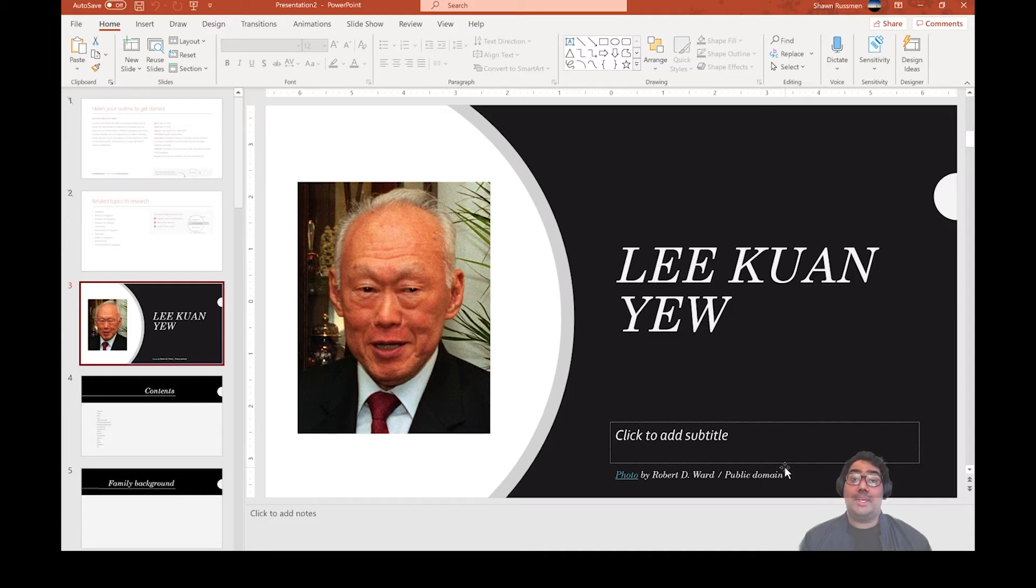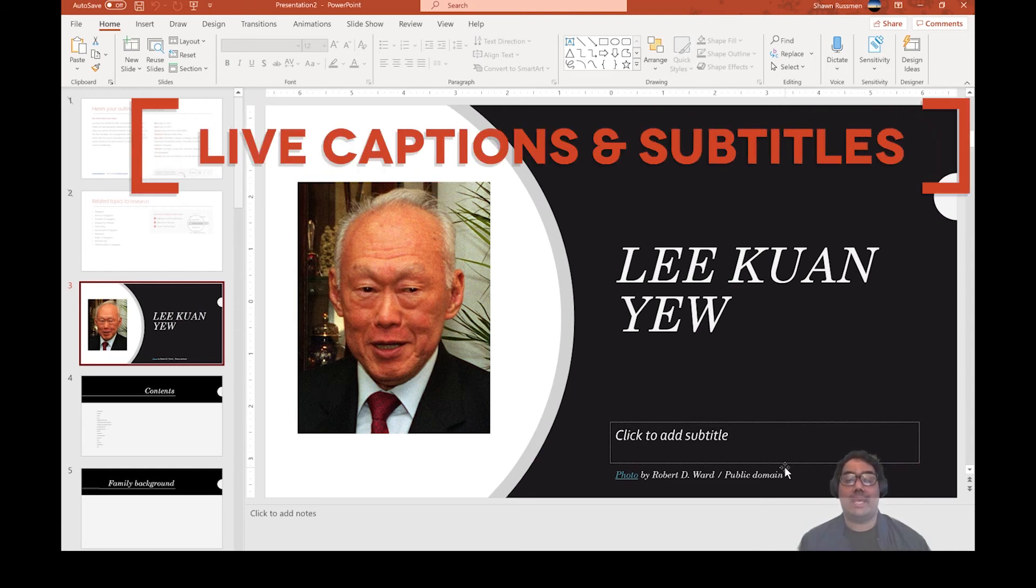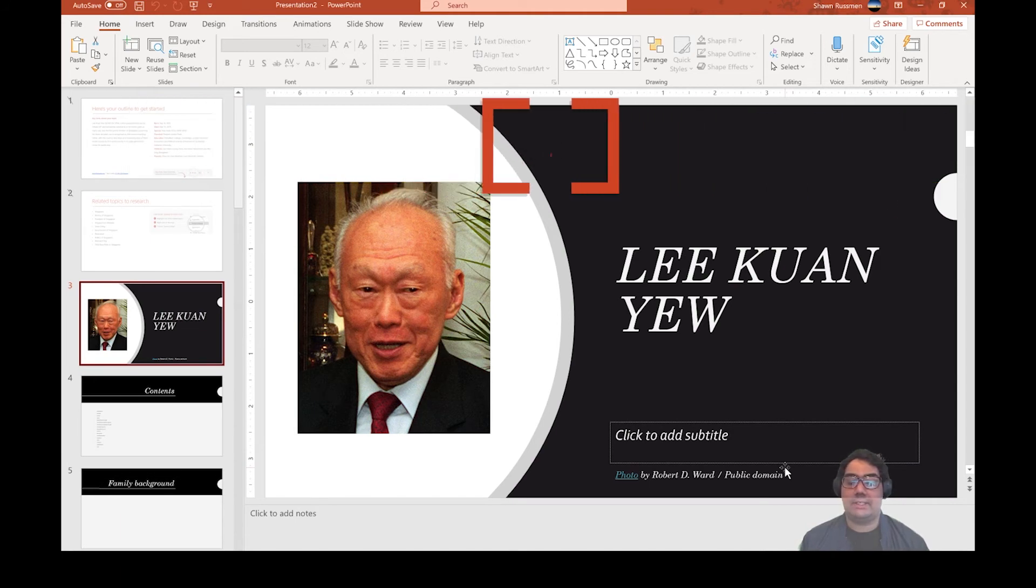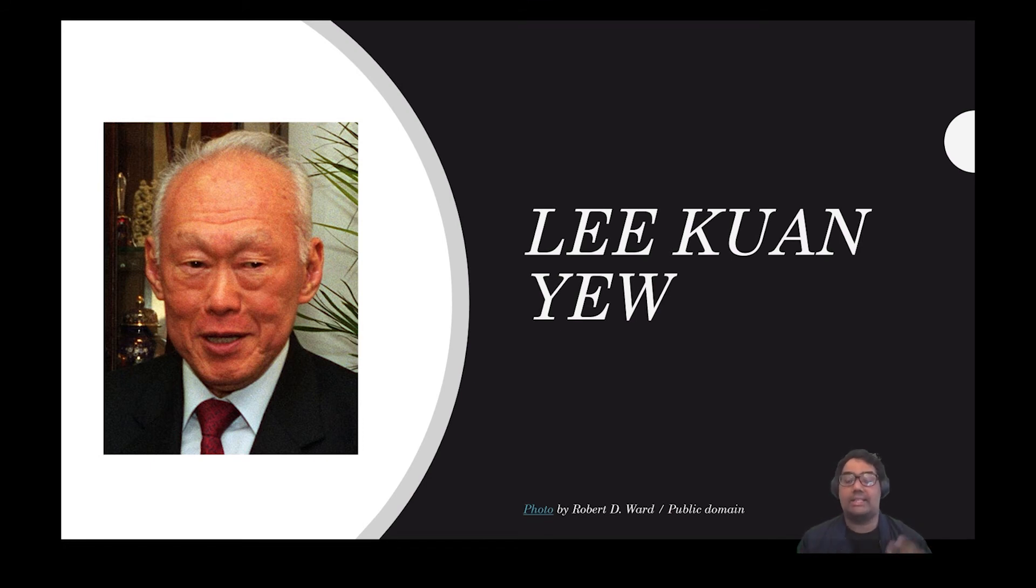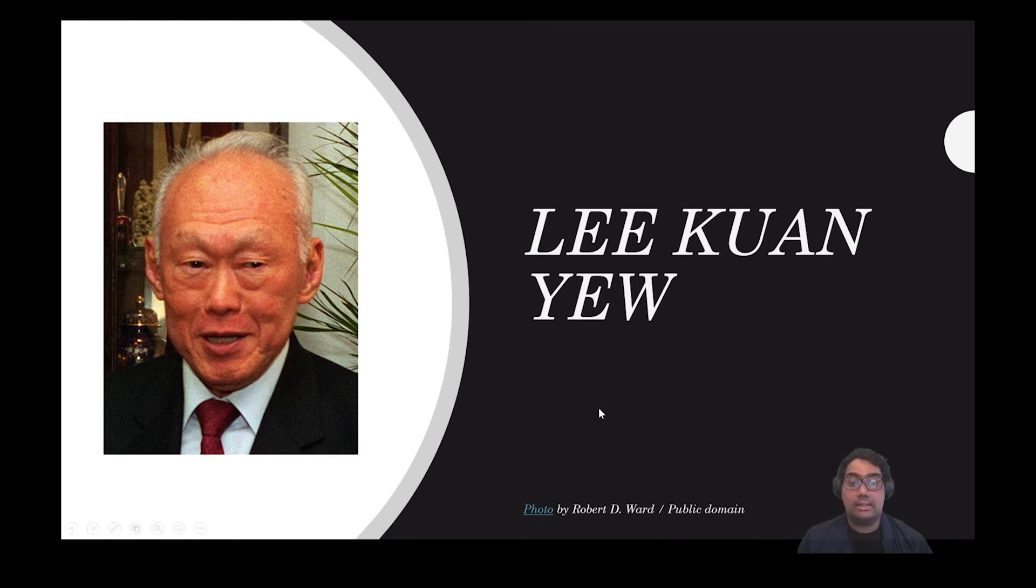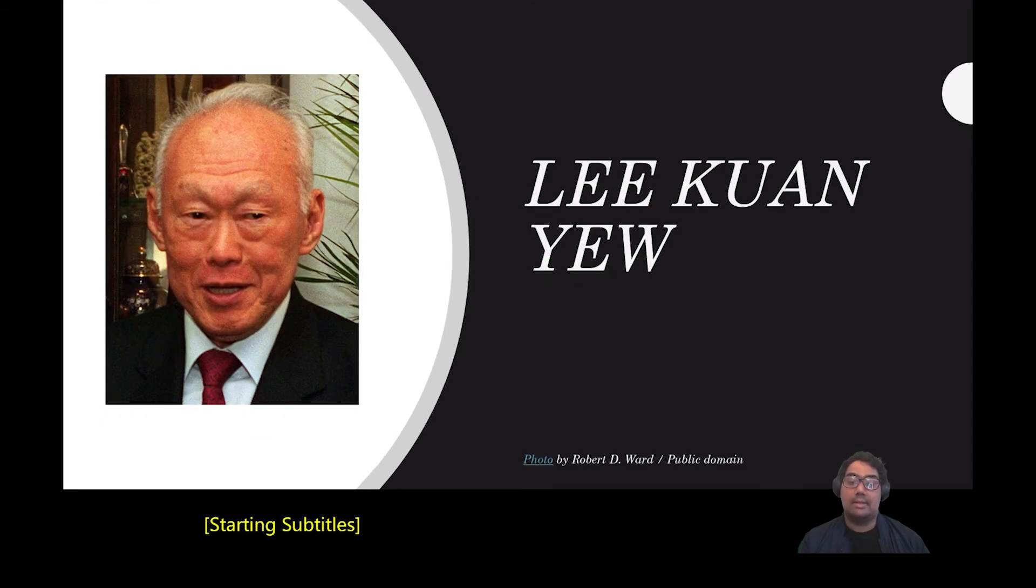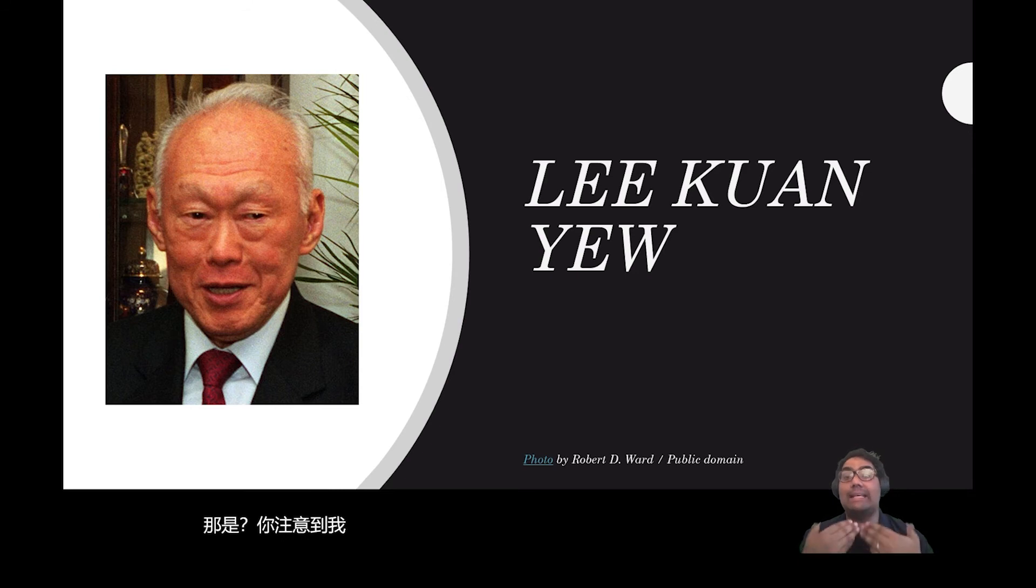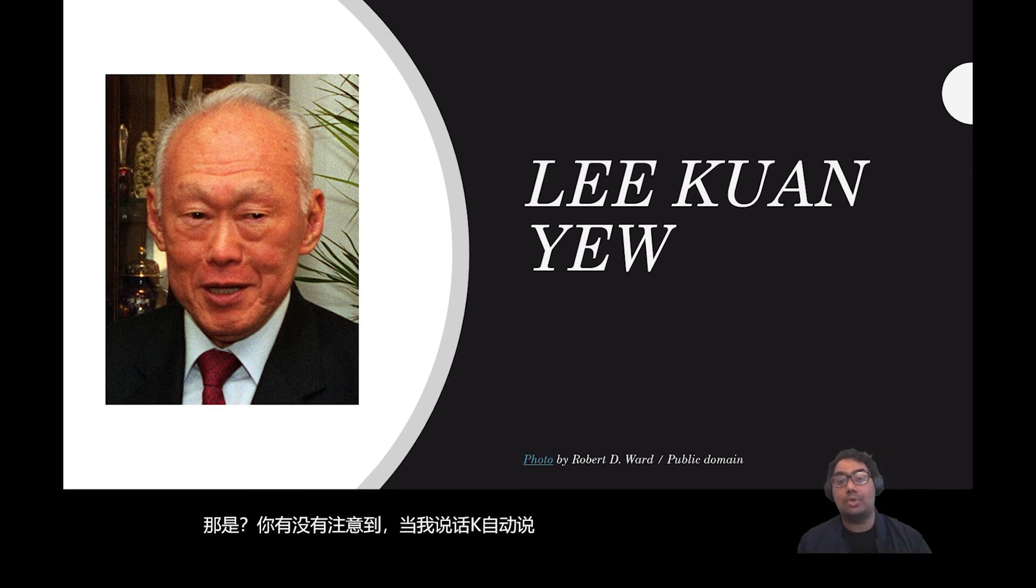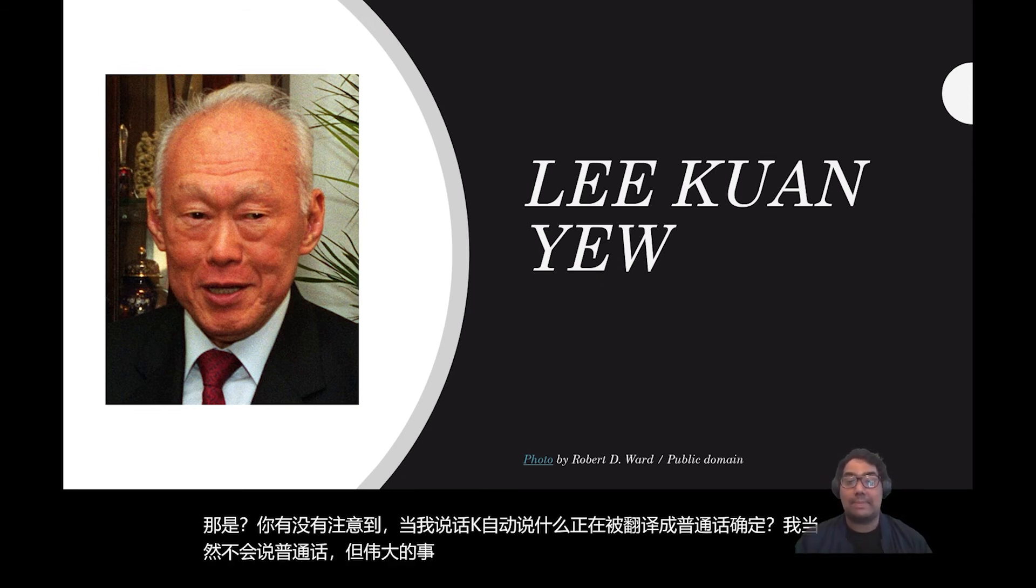Okay guys, let me show you the last feature and how to demo it. And this feature is called Live Caption. So let's go back to the Lee Kuan Yew presentation slide that I created earlier. Live Caption is a powerful tool, again, that helps you translate or caption your presentation slides. How do you activate it? Open a PowerPoint that you see here. Right-click and select Start Subtitles. So what's happening here is that you notice that as I talk, automatically what is being said is being translated into Mandarin. Of course, I don't speak Mandarin, but the great thing is that if I want to present to a group of people who are only Mandarin speakers, they can actually understand what I'm presenting.